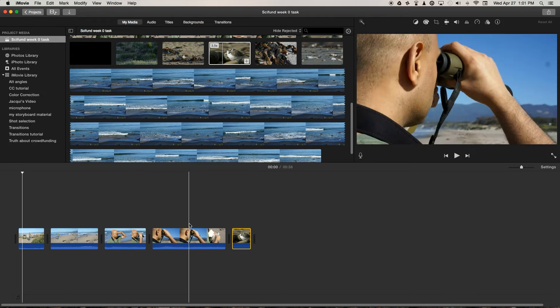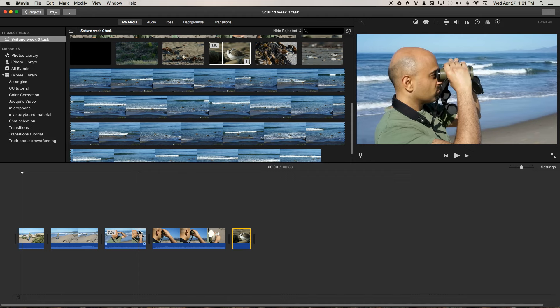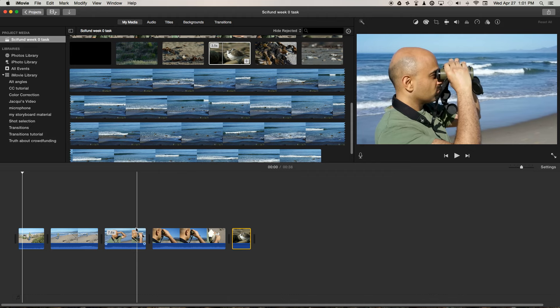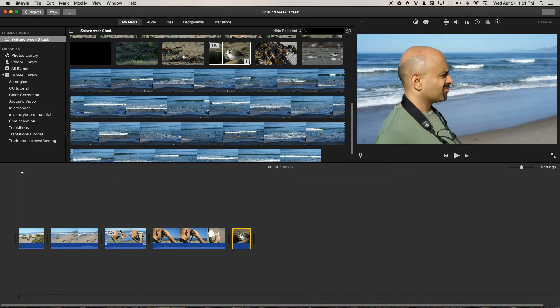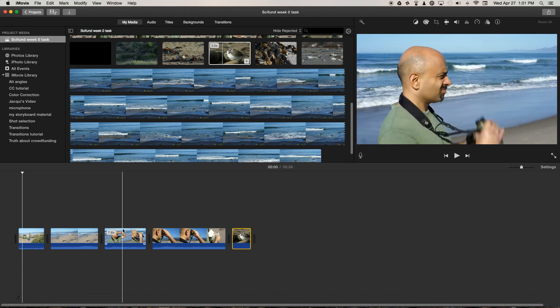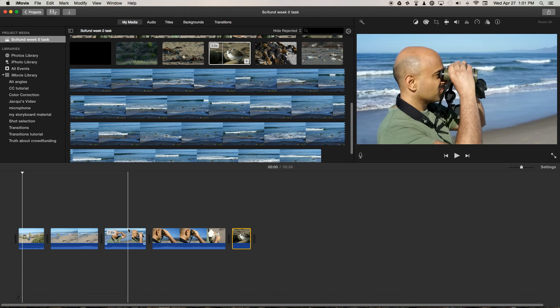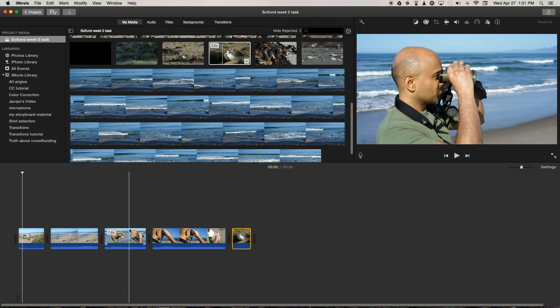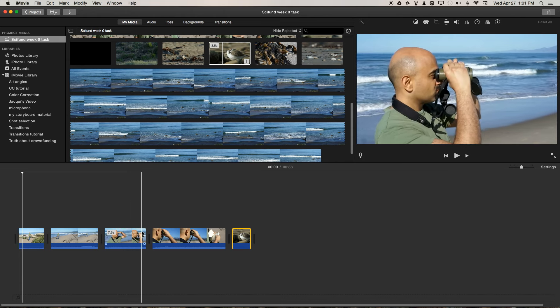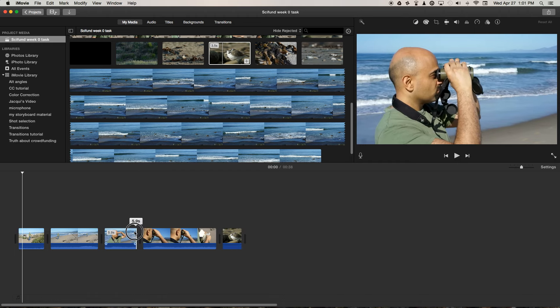And now we can begin to make some more precise cuts and really start telling a visual story. So we've got this wider shot of Jai, kind of from the side. He lifts his binoculars up to his eyes, so let's bring this clip back to just after he's brought up his binoculars.